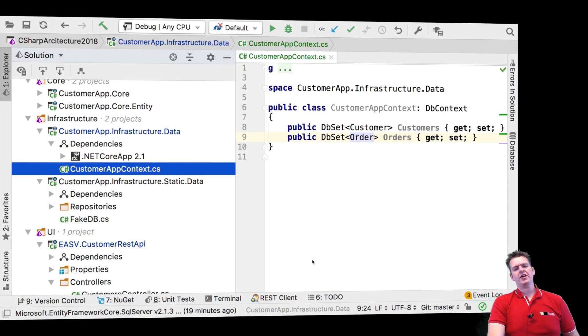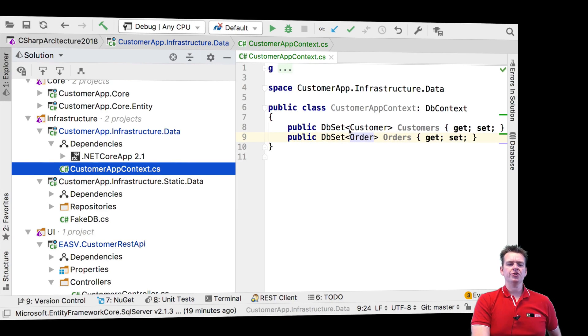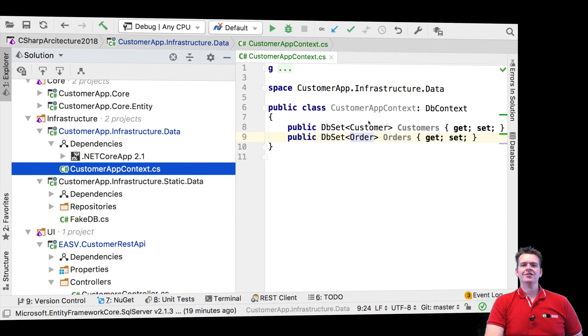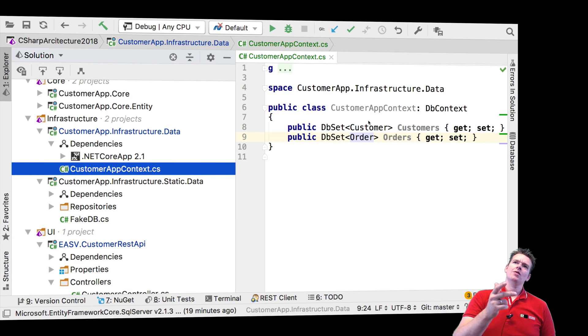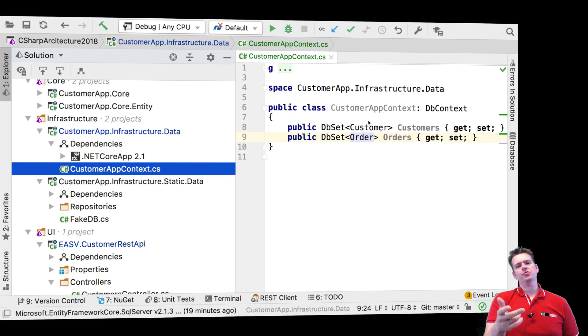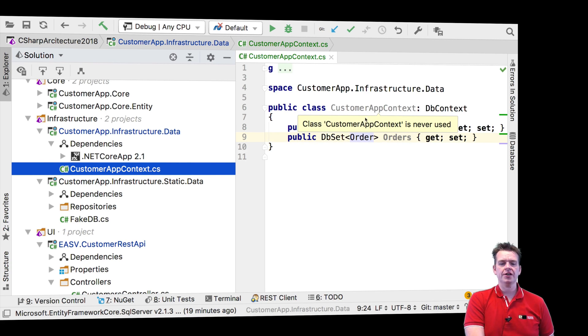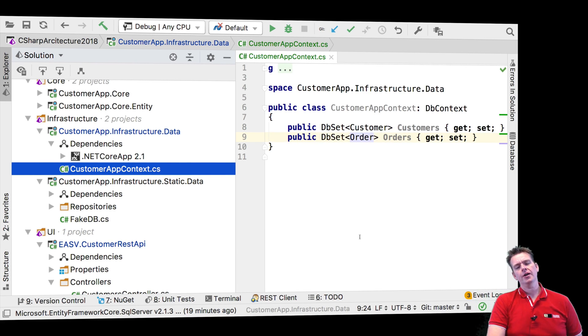Welcome back. I just want to make our solution a bit more generic so we can start deciding what type of database we want to use when we create this customer context later on.